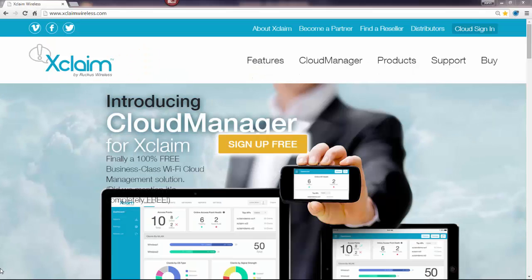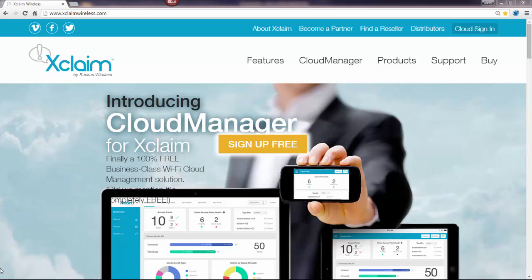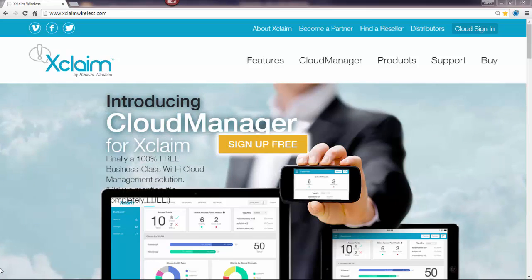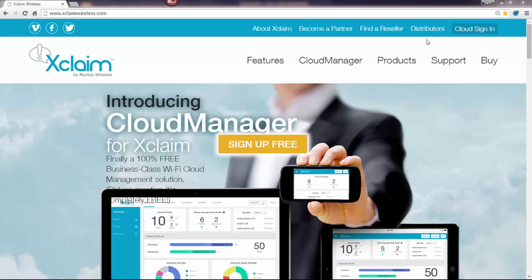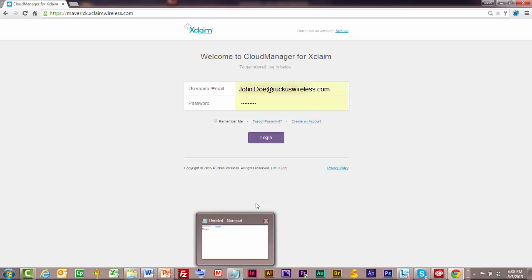Once you've created your Cloud Manager account, it will automatically take you to the login screen. But if you had logged out and wanted to come back in again, you could do that through the Xclaim website under the Cloud Sign-in button. Put in your username or email and then put in your password and log in.